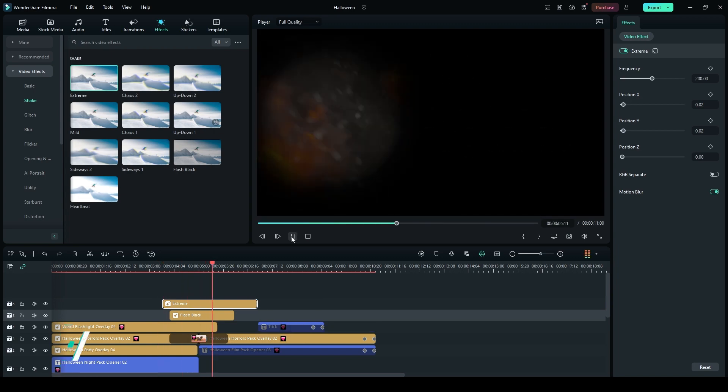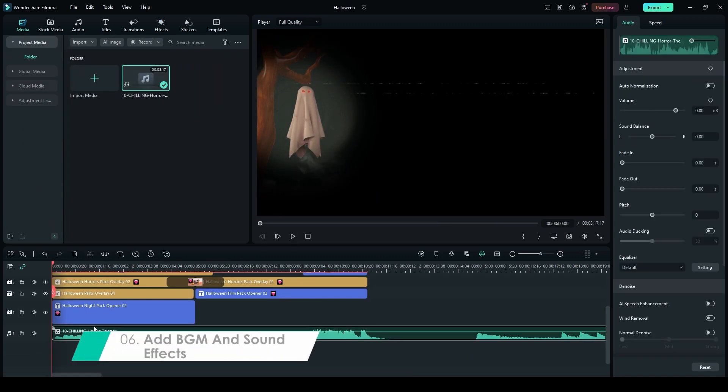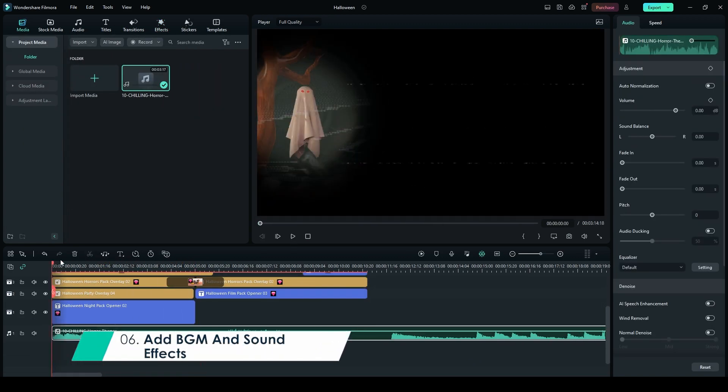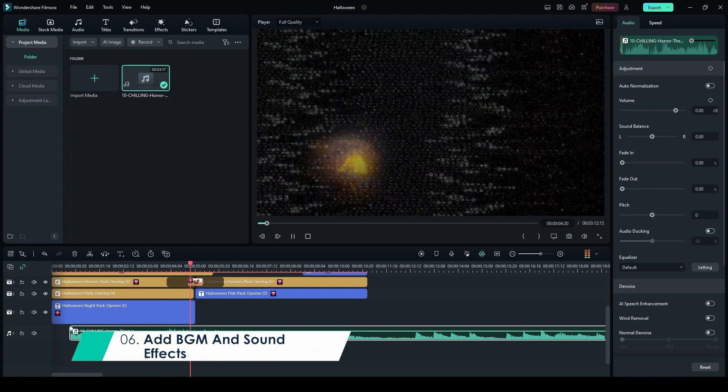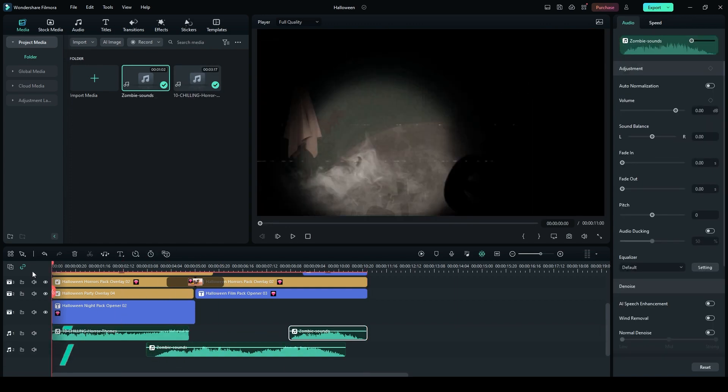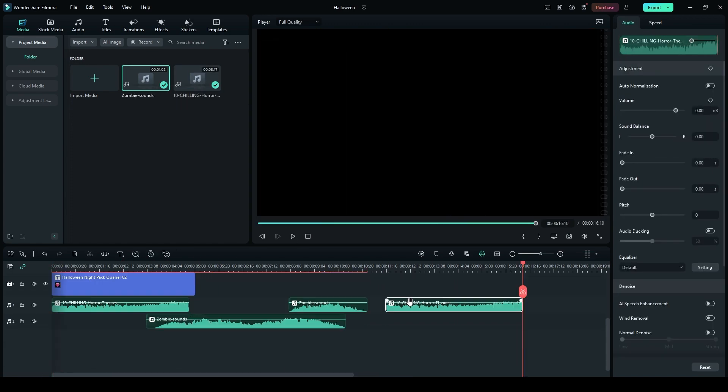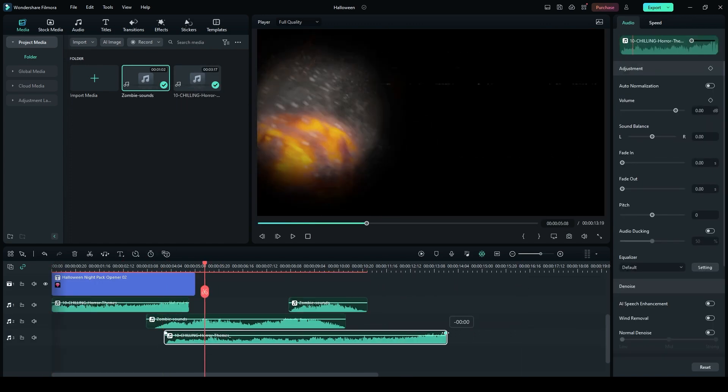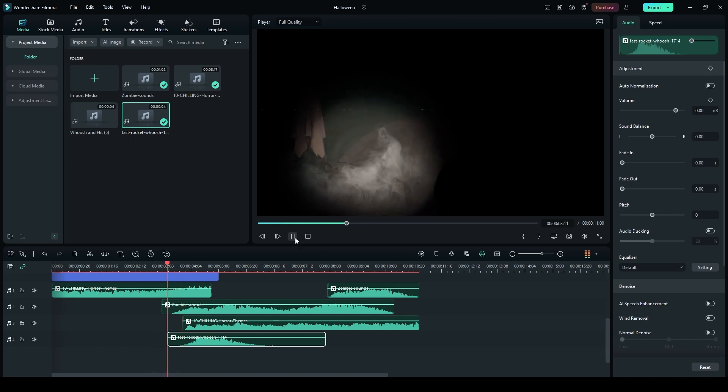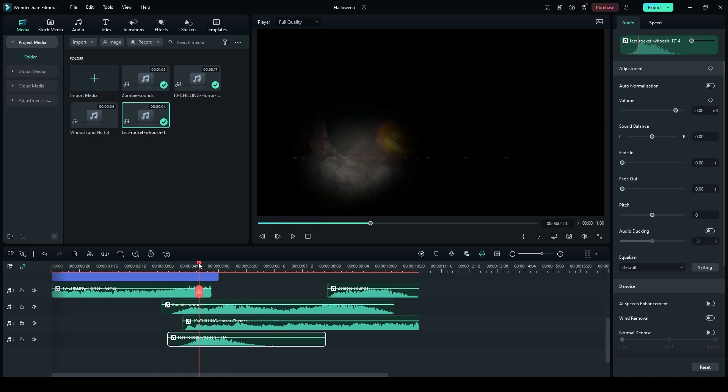Finally, add horror music by dragging and dropping a suitable track from YouTube onto Music Track 1. Adjust the volume accordingly. You can also add additional horror sound effects, like wolf roars or horror laughs, depending on your preference.